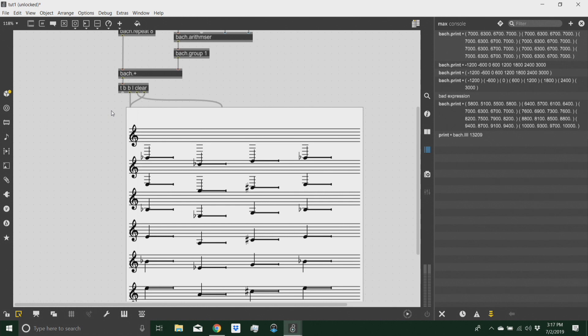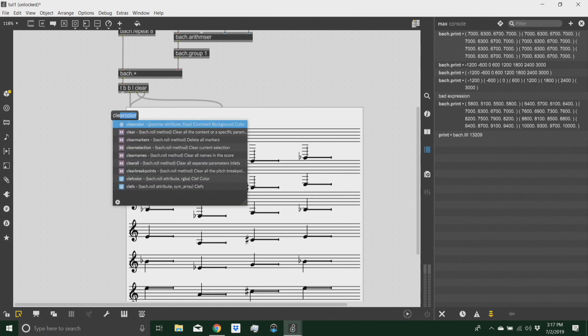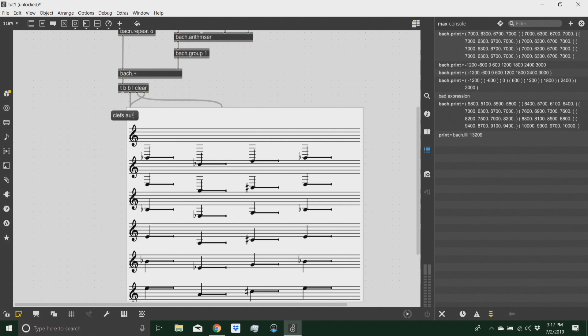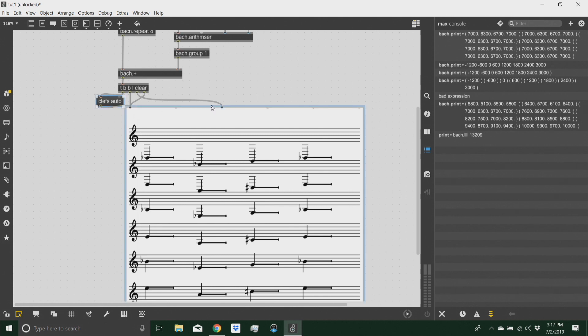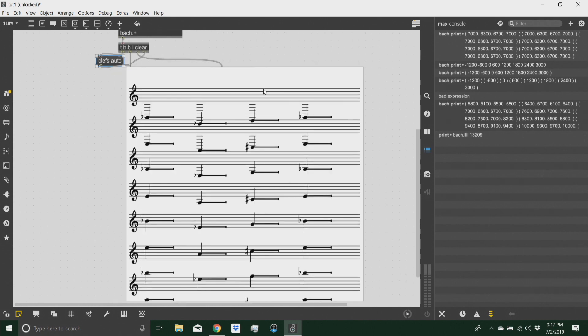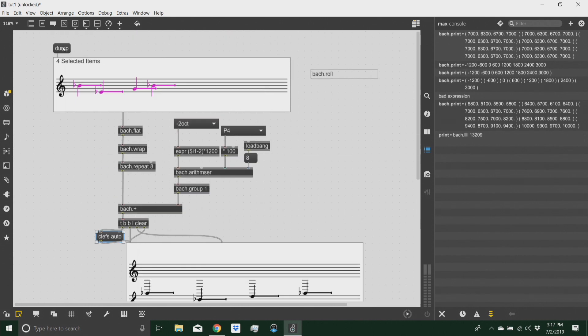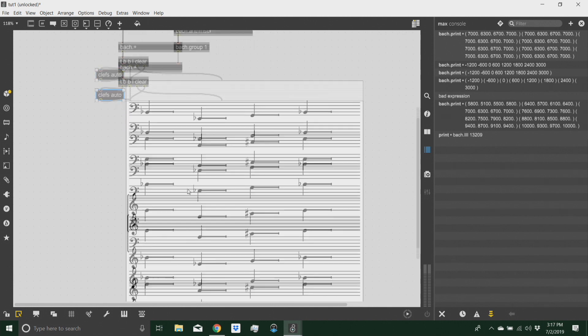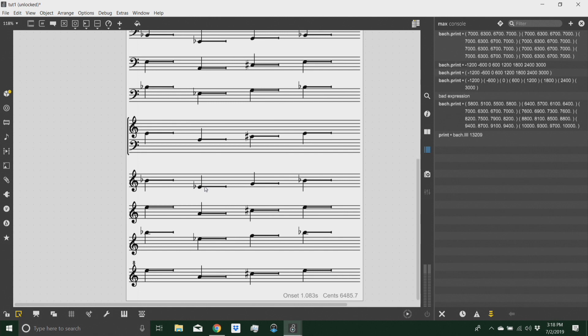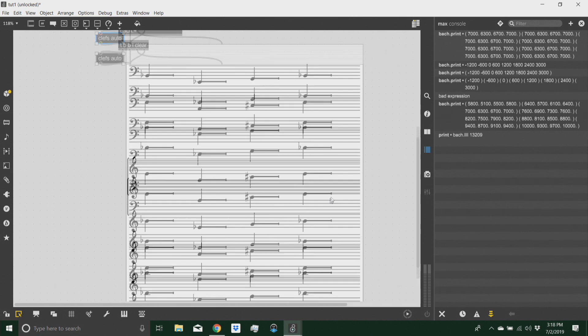So in order to visualize this a little more clearly, I can send a message to the Bach roll. I can send a cleft message with a specific cleft to be notated, or I can send the auto message for that, and Bach will match the pitch level of each voice with the closest cleft. So let's do that, and I can see how now I have the lowest one in the bass cleft, etc., and this is an octave higher. You can see the little eight on top of the treble cleft.